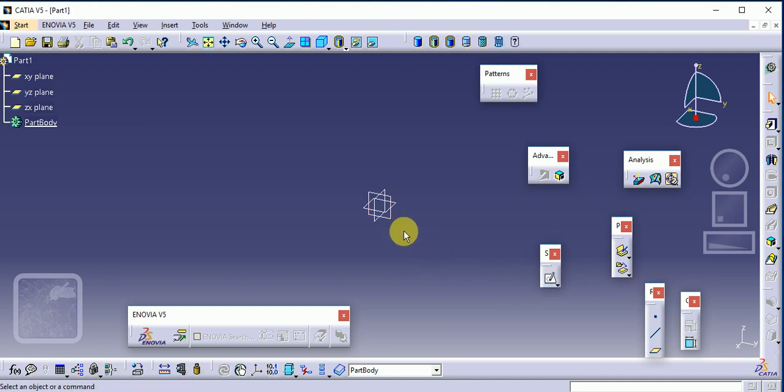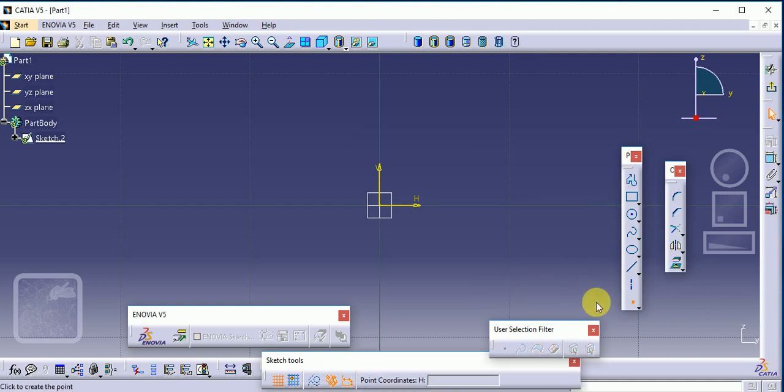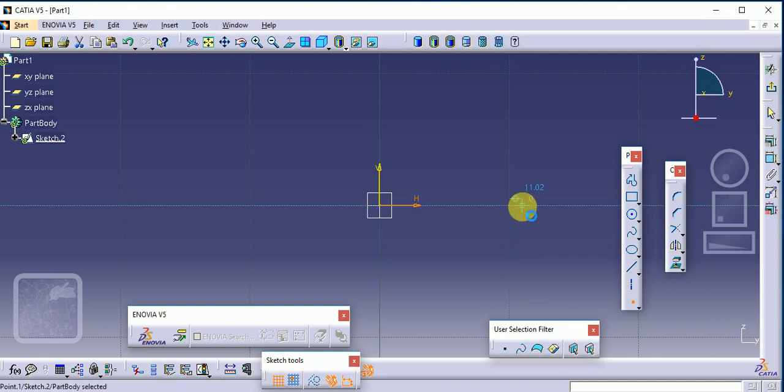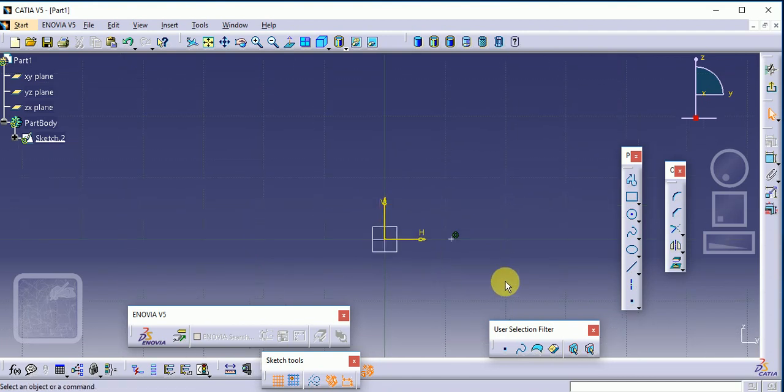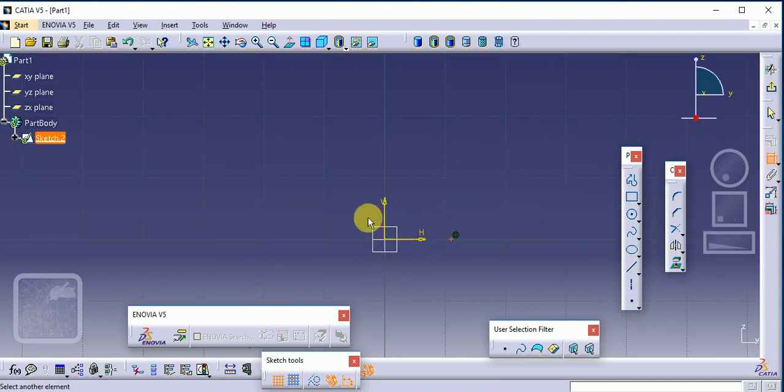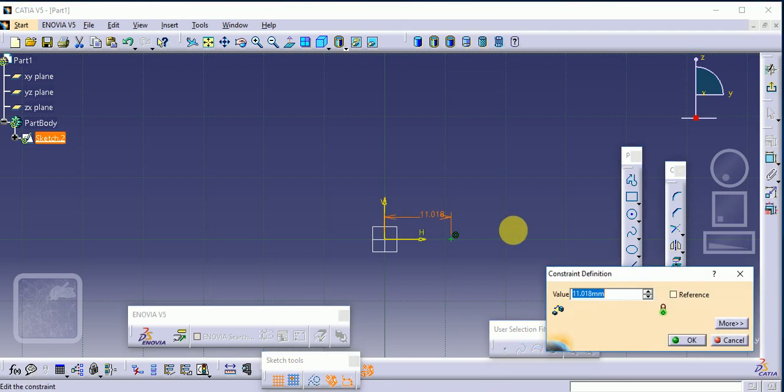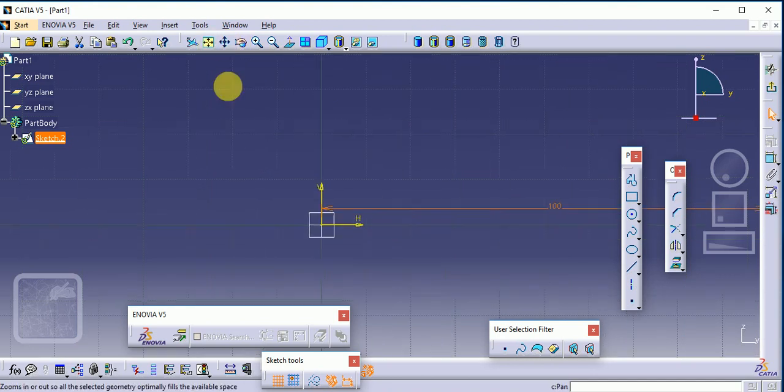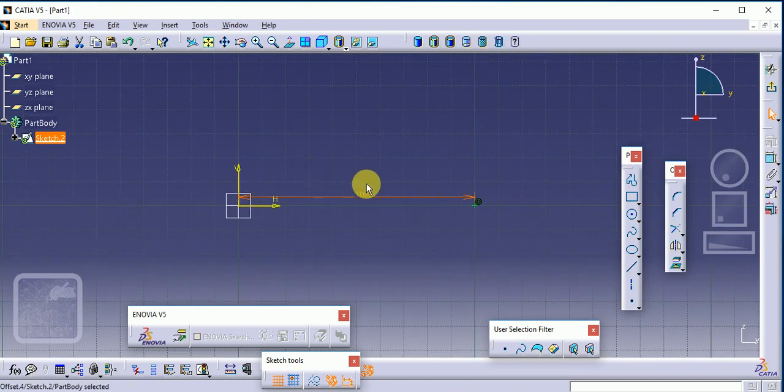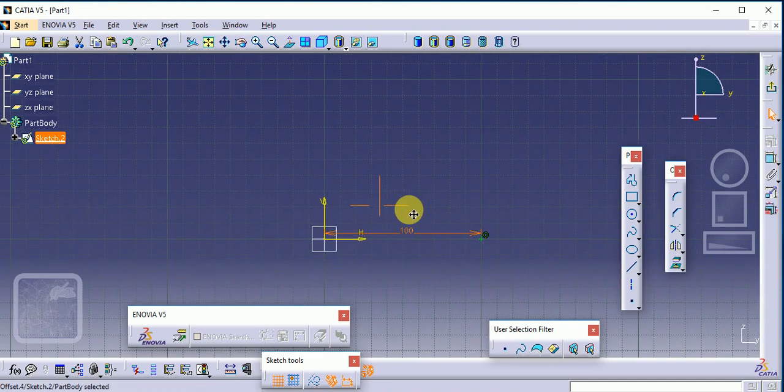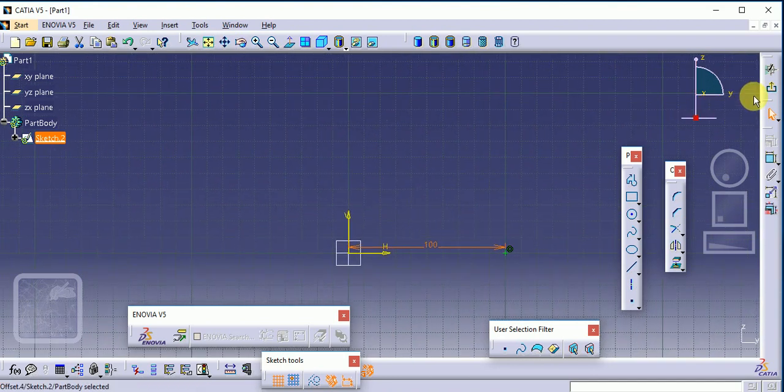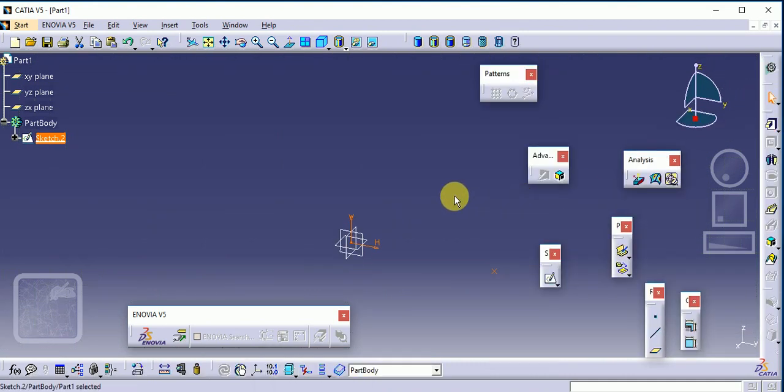Select a plane, sculpt it, then define the point. This is the point. Then give the dimension of our point, suppose 100. Exit workbench. Now go for the helix command.